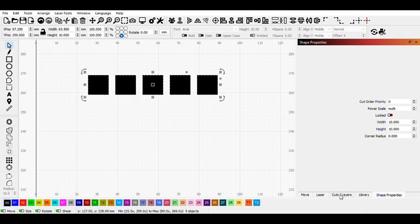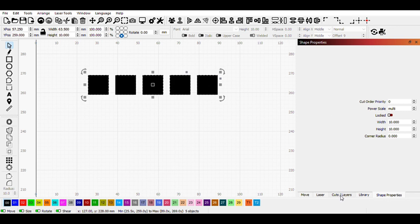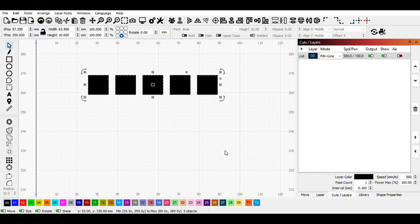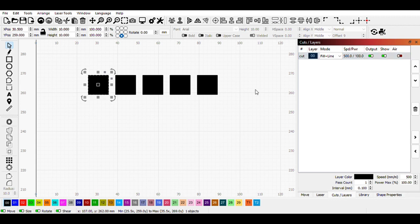When I come over to the cuts and layers tab, it's still going to say power 100, because that is the power that is coming out of the laser for this entire layer, not for the individual entities. This doesn't change. This first one, which we had set at 20, will be 20% of 100% power.